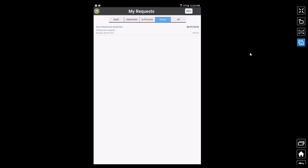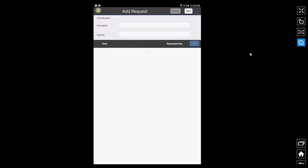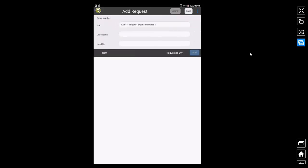Now, let's see how to create a new request. For that, I tap on the new button on the top right corner. This brings me to the add request screen and the first thing I do here is select a construction project, in other words a job, for which I am checking out these items.